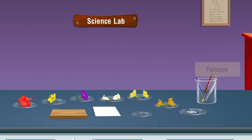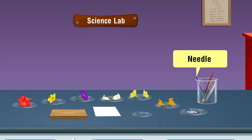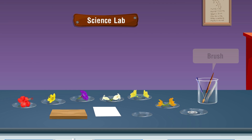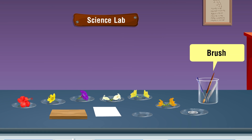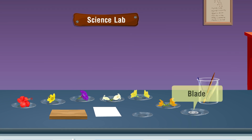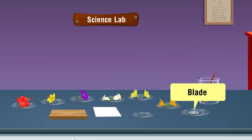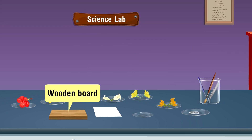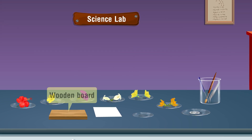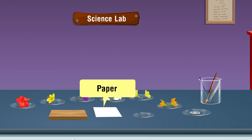Additional materials required: Forceps, Needle, Brush, Blade, Wooden Board, and Paper.